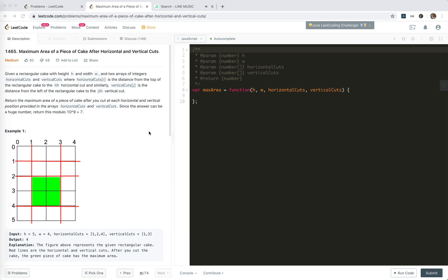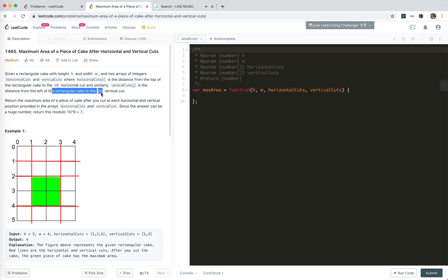Maximum area of a piece of cake after horizontal and vertical cuts. We're given a rectangular cake with height h and width w, and two arrays of integers: horizontal cuts and vertical cuts, where horizontal cuts is the distance from the top of each horizontal cut, and vertical cuts is the distance from the left.